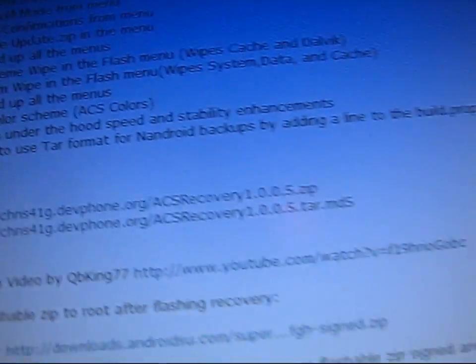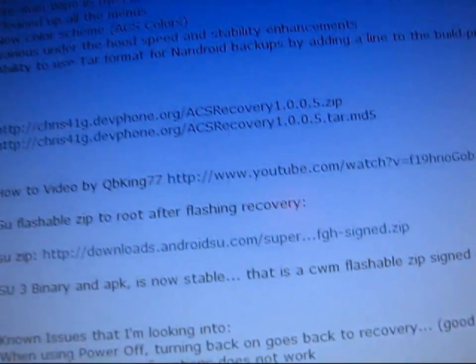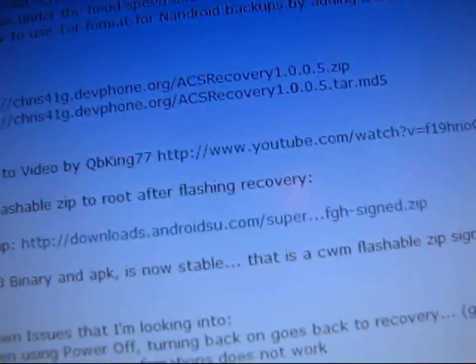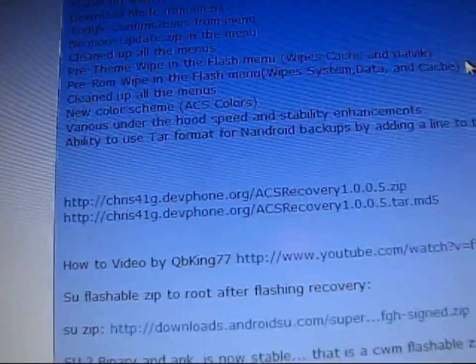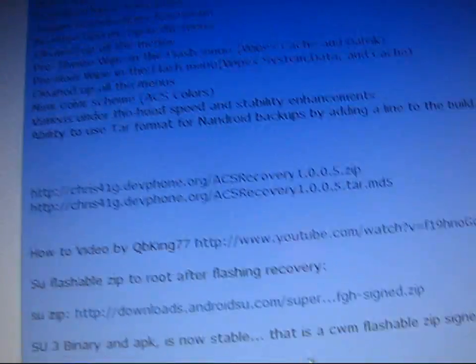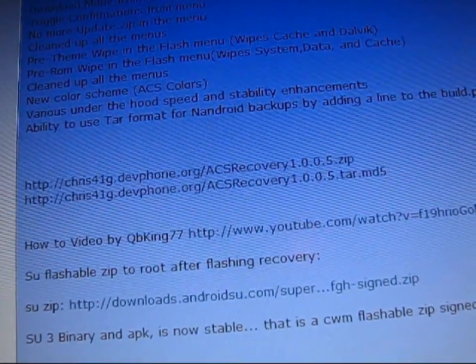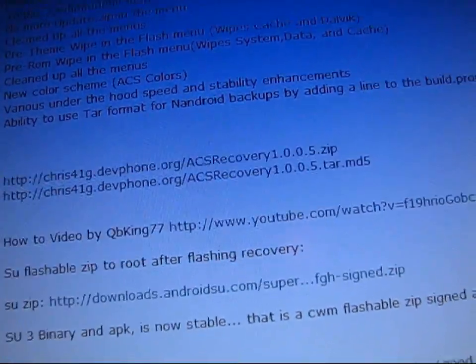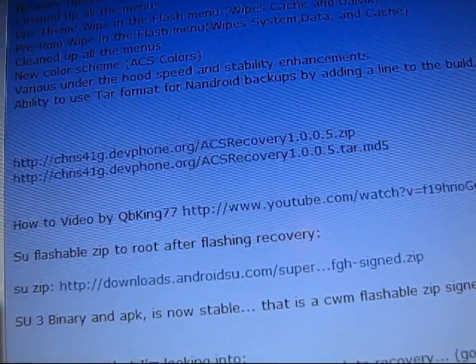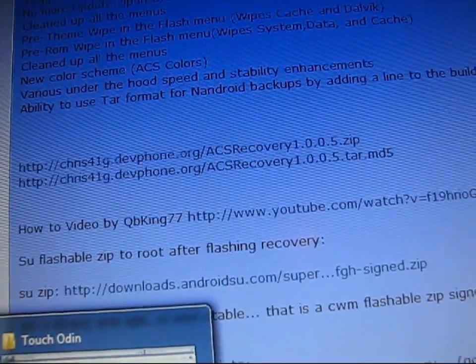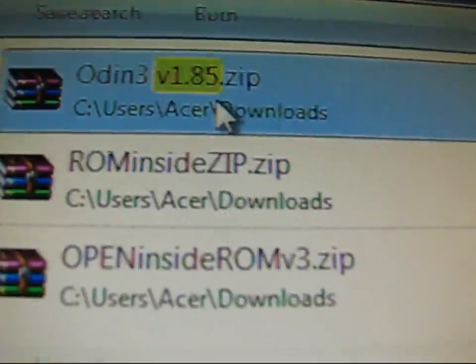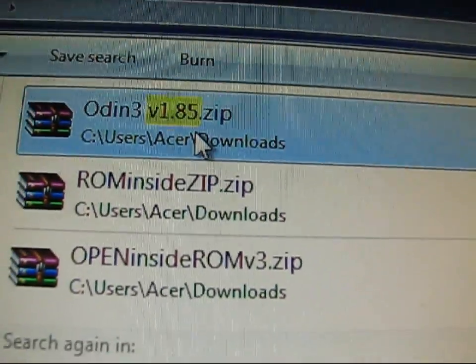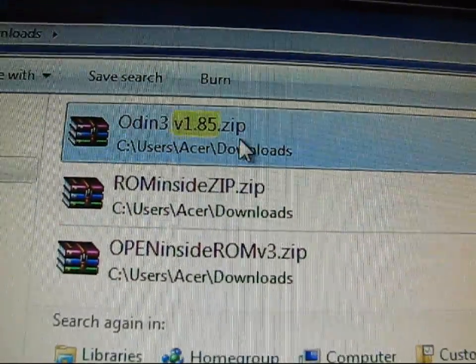What you're going to need to do is download and install Odin. If you don't have Odin, I'll post a link in the description. It's going to be a zip file and you're going to need to extract it to a folder. You'll need WinRAR, WinZip, or 7zip.